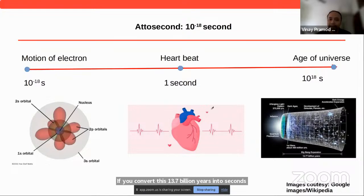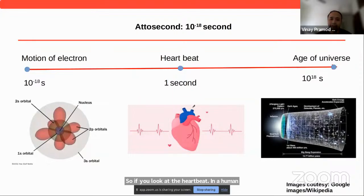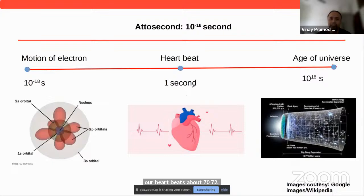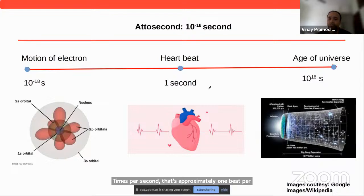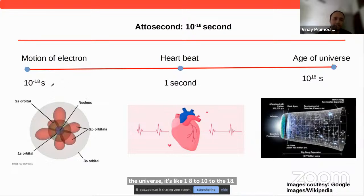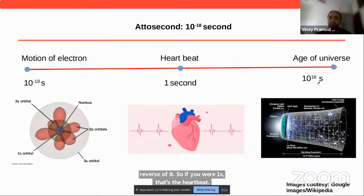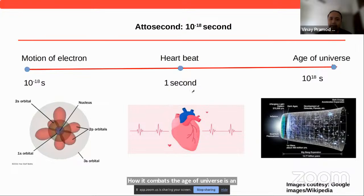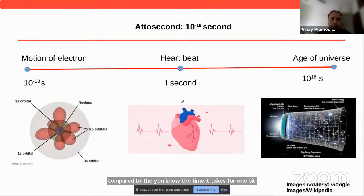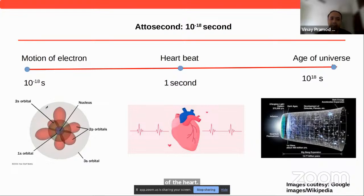If we look at the heartbeat in a human being, our heart beats about 70–72 times per second — approximately one beat per second. If we compare our heartbeat to the age of the universe, it's like one is to 10 to the 18. Now an attosecond is the reverse of that. If one second compared to the age of the universe is like a heartbeat, then an attosecond compared to one second is that same ratio in reverse.